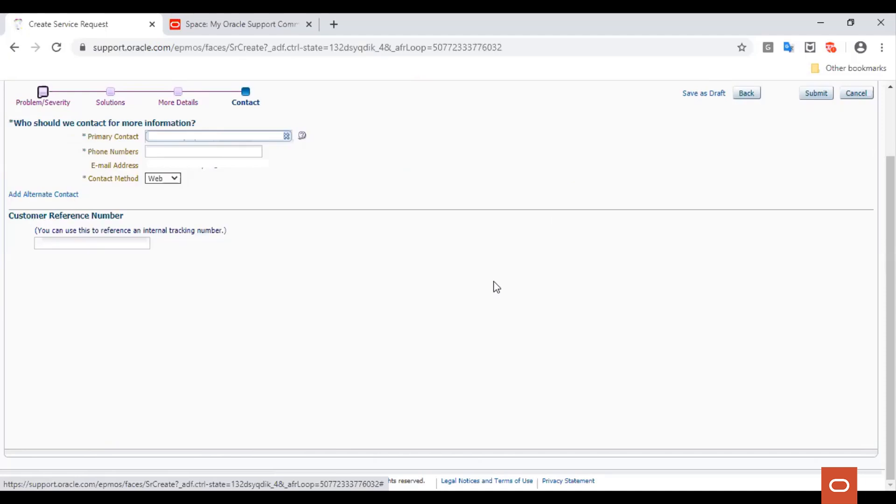Finally, you have to provide the details of the primary contact person such as their name, phone number through which Oracle Linux support can contact that person, their email address, and the contact method that you would prefer. Different contact methods available are the web portal, phone, and email.